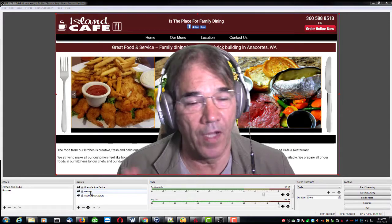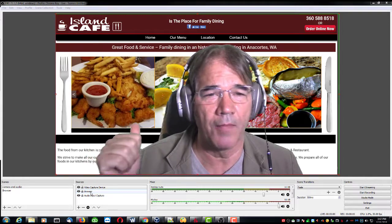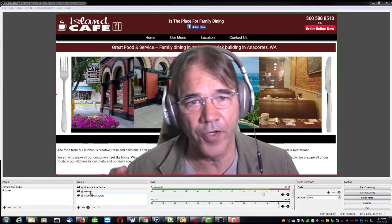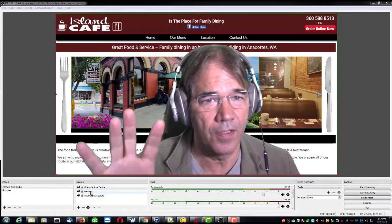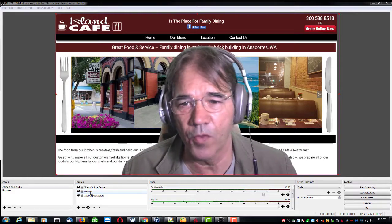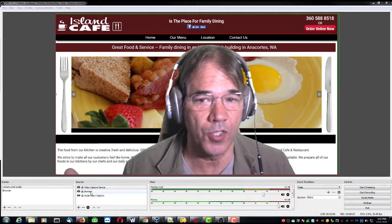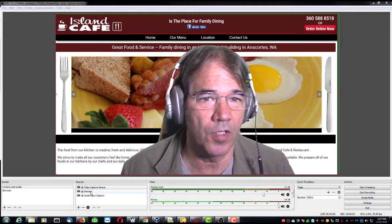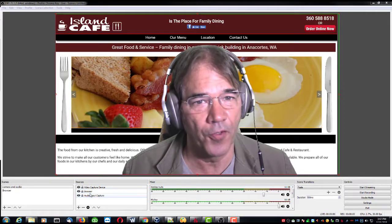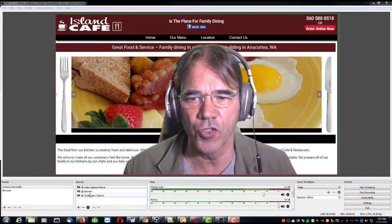Right now I'm using the green screen behind me and I'm displaying the contents of one of my monitors within the area where the green screen was extracted using the Chrome key filter. Anyway, that's really another story.